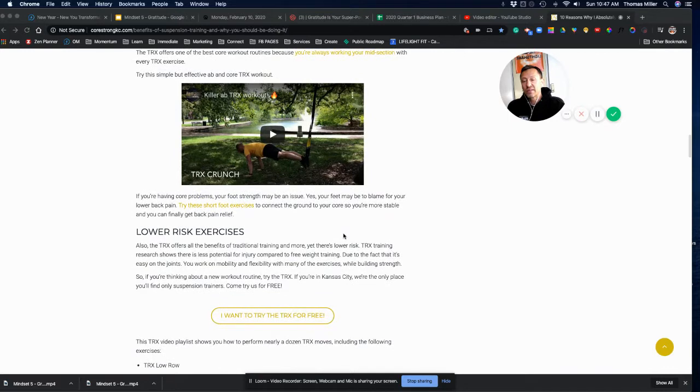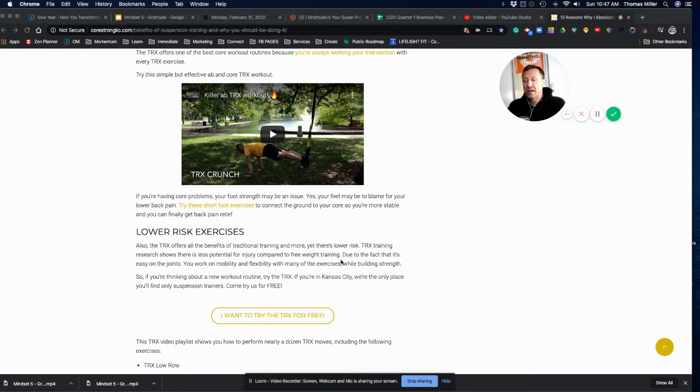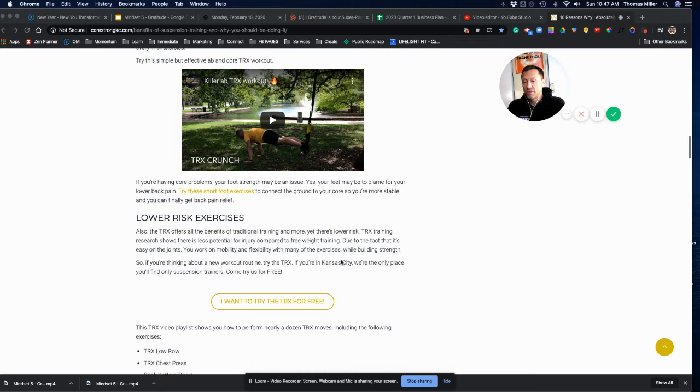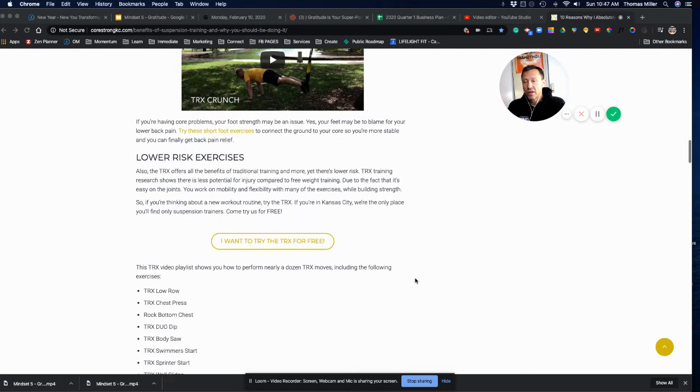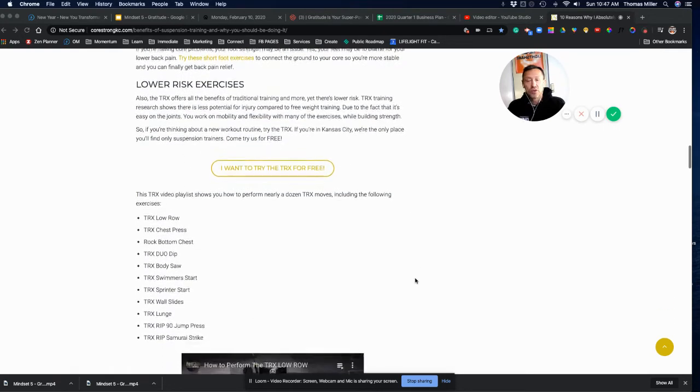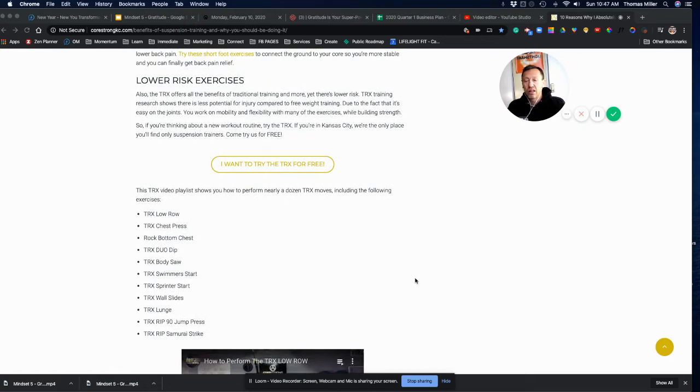But what I really love about TRX is you're able to, and be careful, this is a gym's website, so if you click on it, they're going to try to sign you up for membership. However, you could have that all at LifeLite Fitness already.